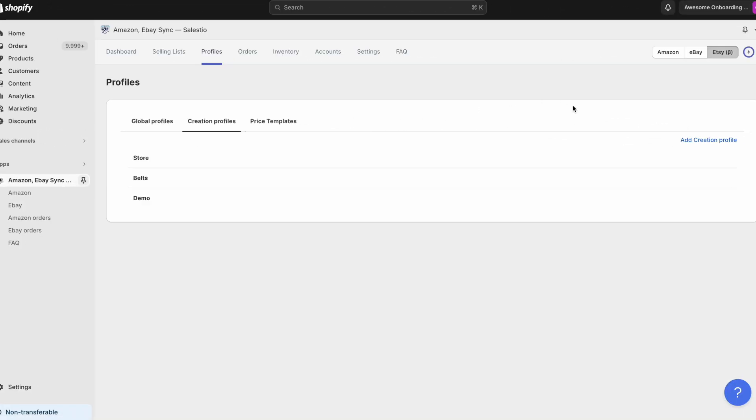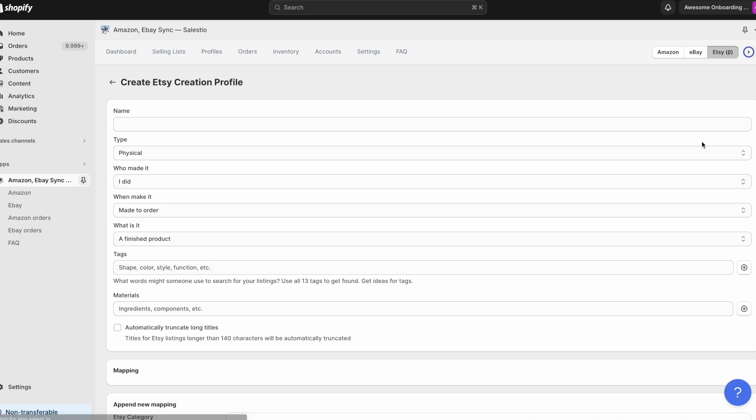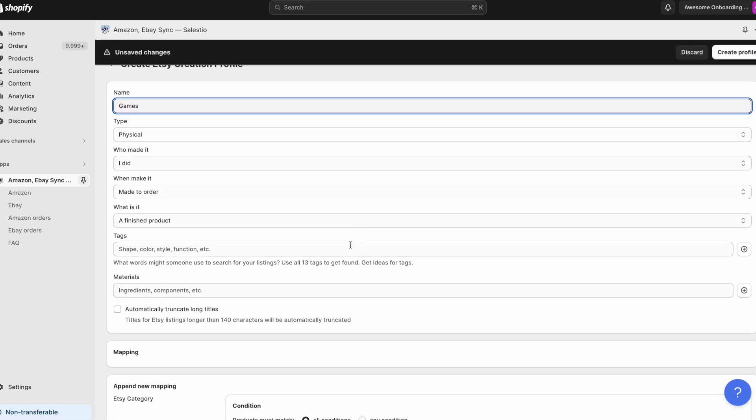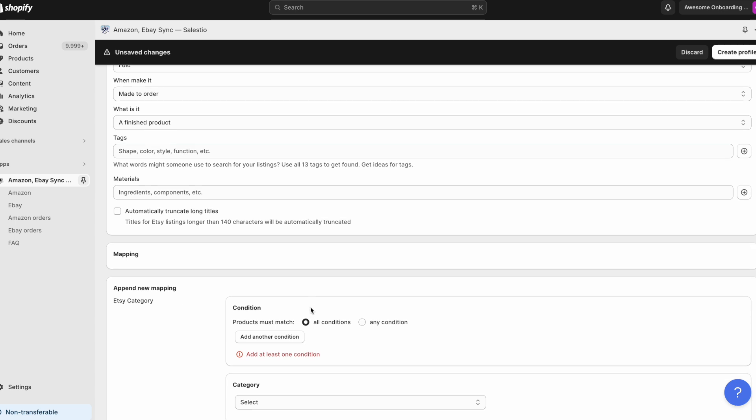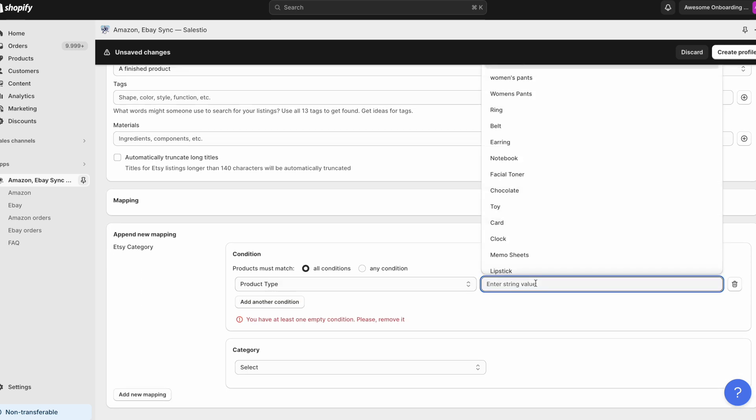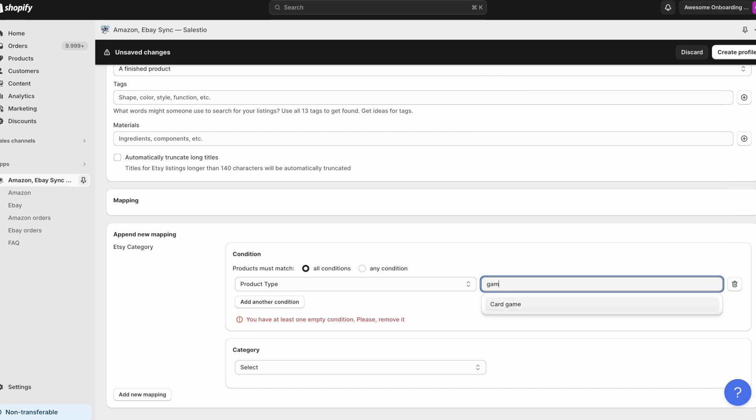To edit a creation profile or create a new one, please navigate to Page Profiles, then select the tab Creation Profiles. Then proceed to selecting one that you need to modify or create a new one.